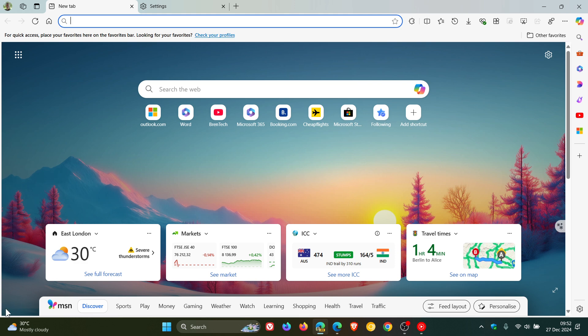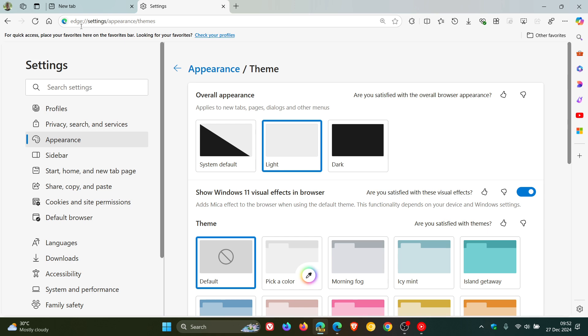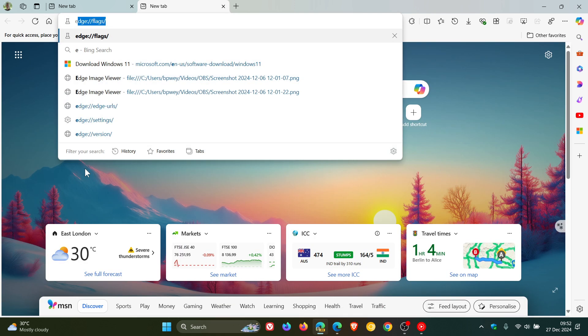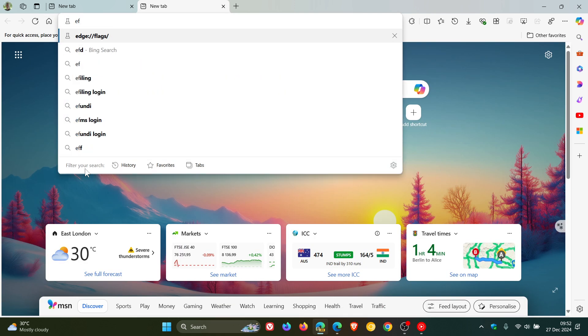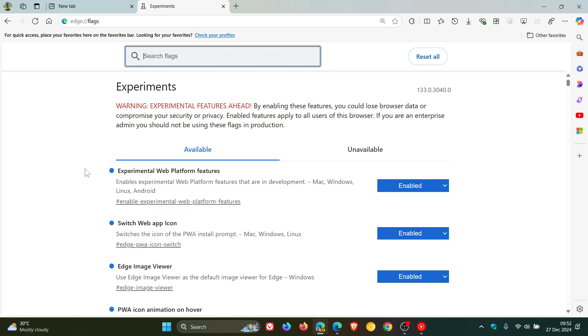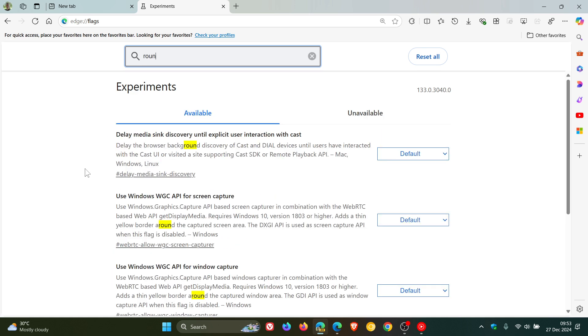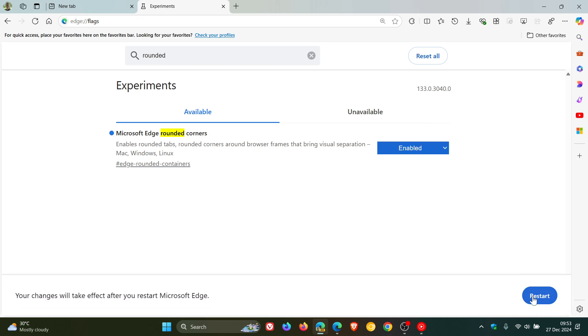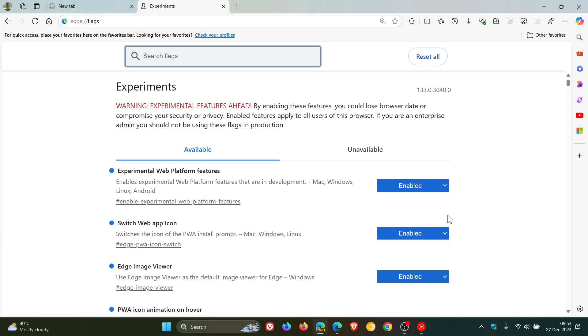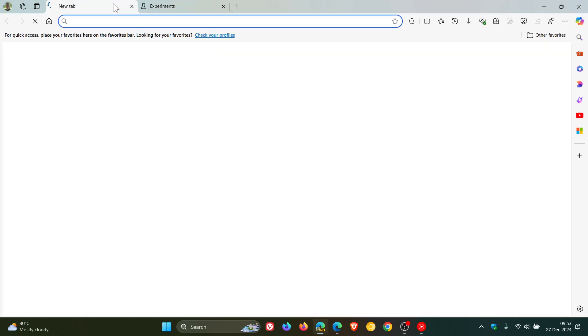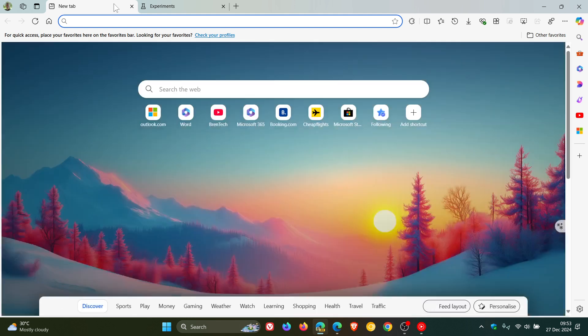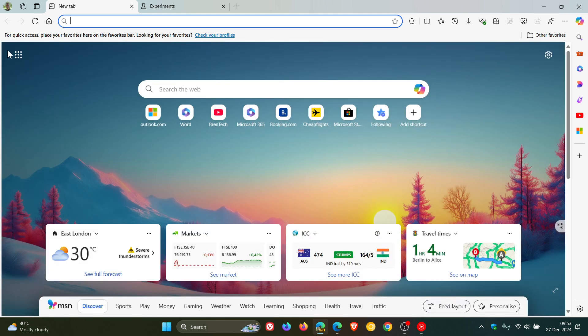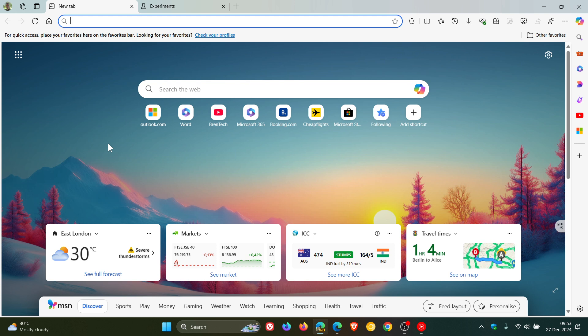The interesting thing is, if we head into the experimental flags page in Microsoft Edge Canary and type in rounded corners, we can see that this is default. Even if I enable that flag and restart the browser to apply it, we can still see that the browser frame is still square, no longer rounded. This could be an indication